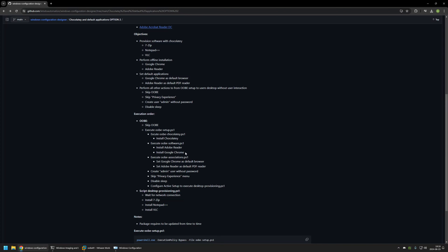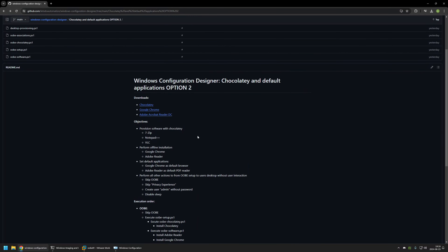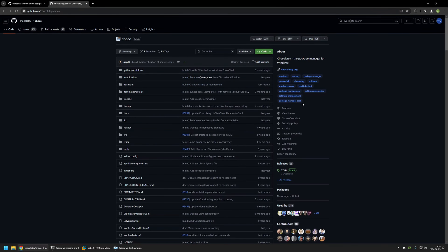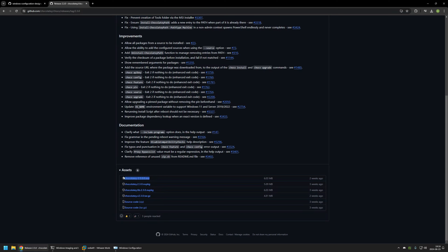Now I will begin by downloading all the necessary files for the package, starting with the software installation packages: Chocolatey, Google Chrome, and Adobe Reader. Let's start with Chocolatey. This brings me to the Chocolatey GitHub page. I will click on the release, scroll down, and here we are looking for the MSI file. I will click on it and that should start the download.